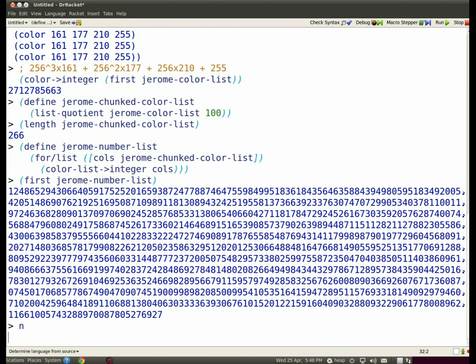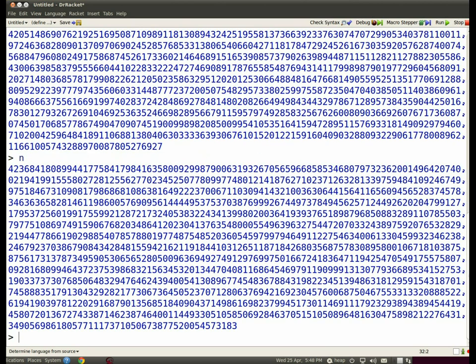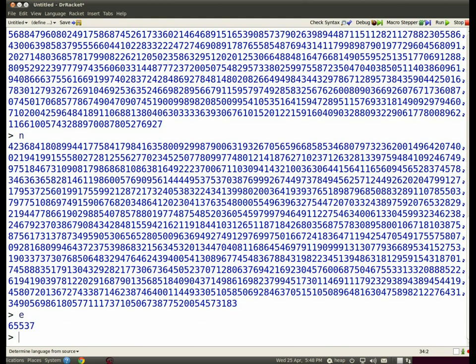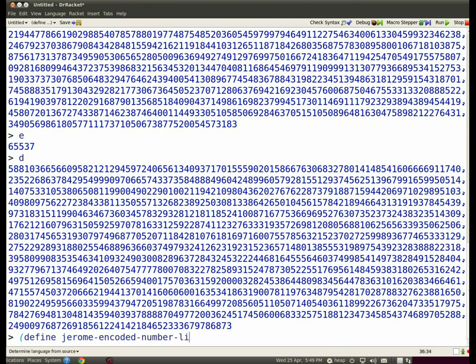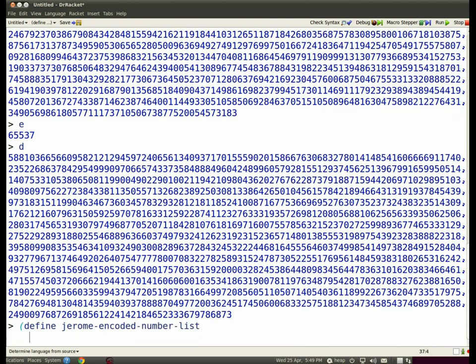We publish the number N, which is a 4096-bit number. We publish E, which is a much shorter number. D we keep to ourselves, so please don't tell anybody. And now I can encode all the numbers in Jerome number list. I'll call my encoded list Jerome encoded number list.